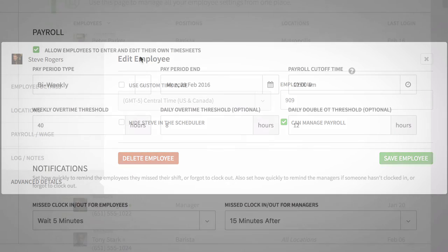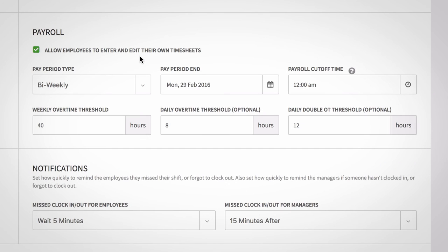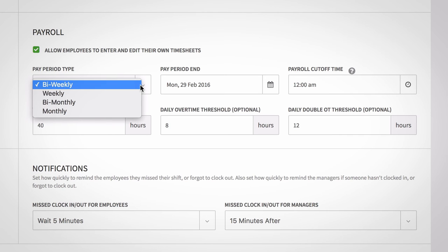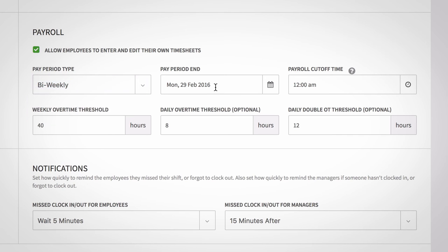The first option is to choose whether or not your employees have access to edit their timesheets. Then you'll configure your pay period type and end date. Select a payroll cutoff time.